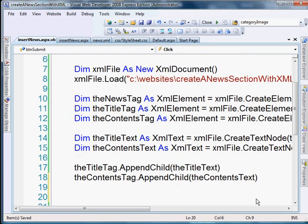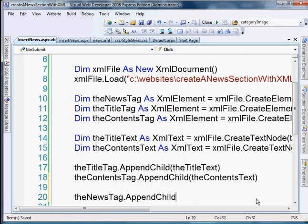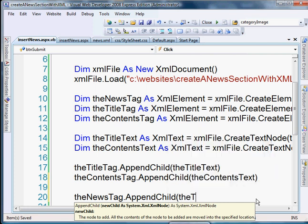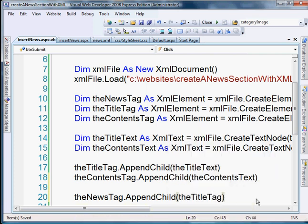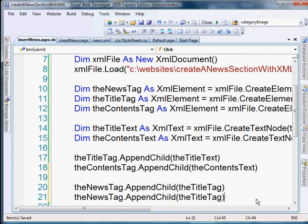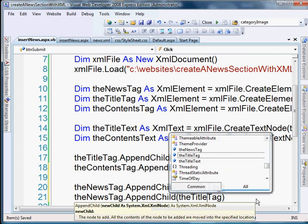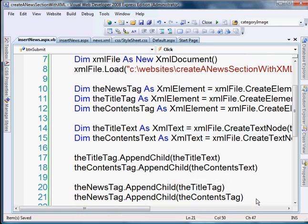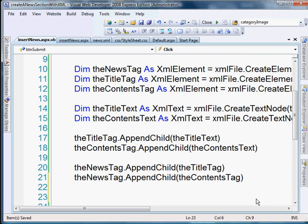So we'll do the news tag, dot append child. And here we're going to append the title tag. And then we need to do one more. And the contents tag. Okay, so now all of the information that we created is within the news tag. Now we just need to add our news tag to the XML file.